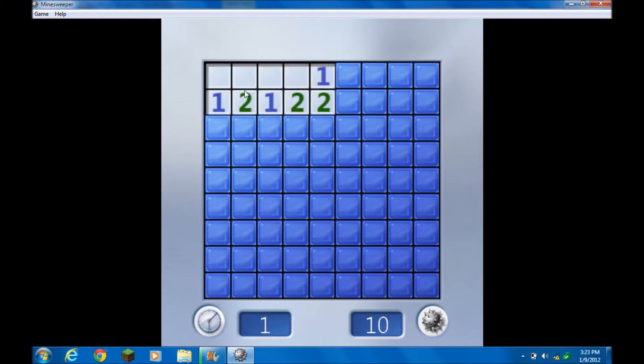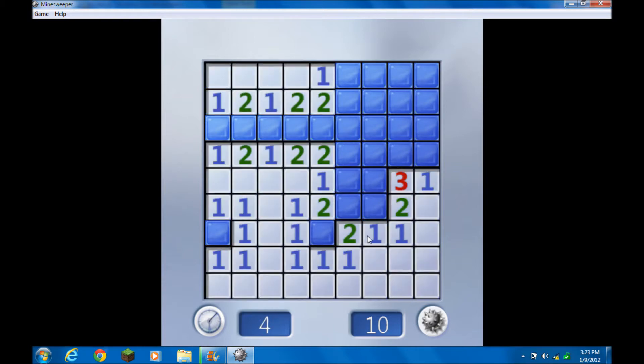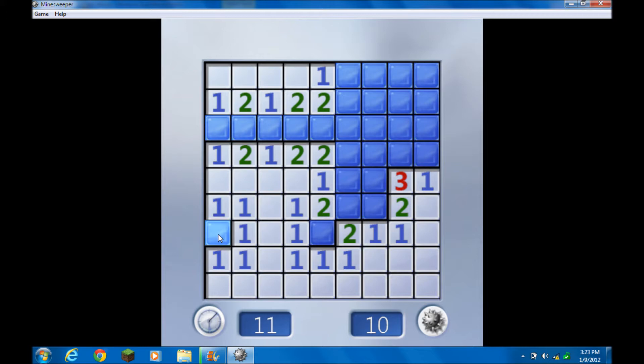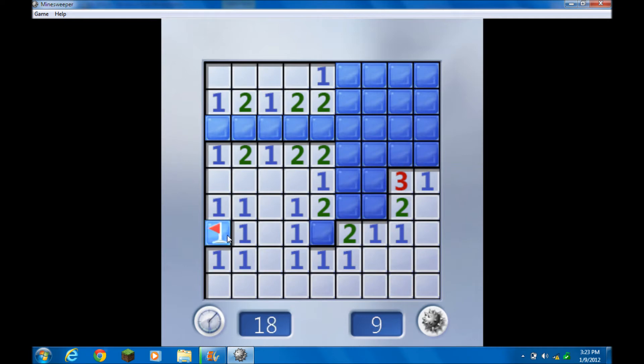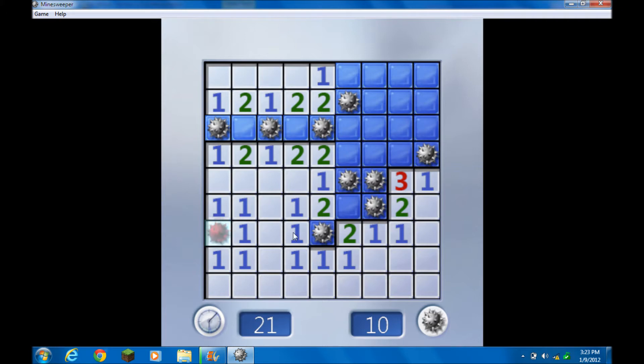Basically, what it is is you have to press on the squares. And what the numbers represent is there's a bomb adjacent to that number. And here's an easy one right here. Right here there must be a bomb because one is pointing right here to where it's highlighted now. And so if I right click on that spot, it's flagged as a bomb. And as you can see, if I click on it, it's a bomb.